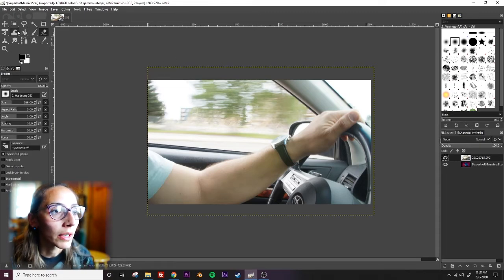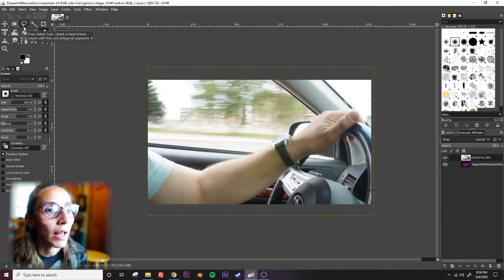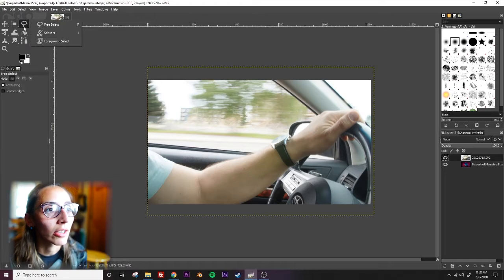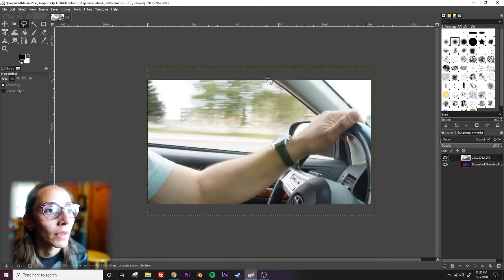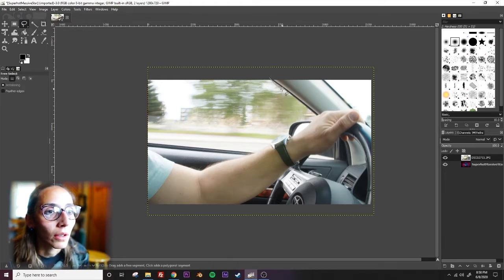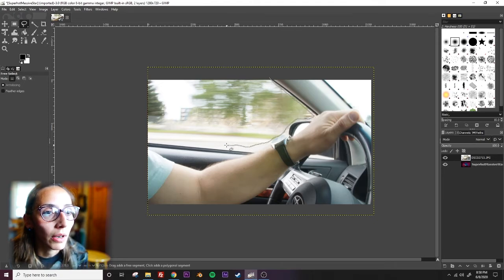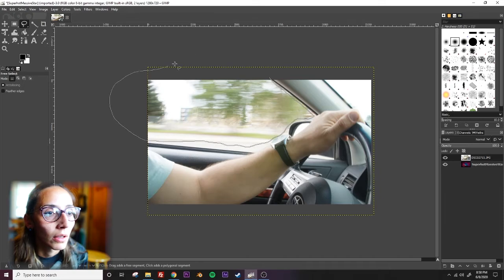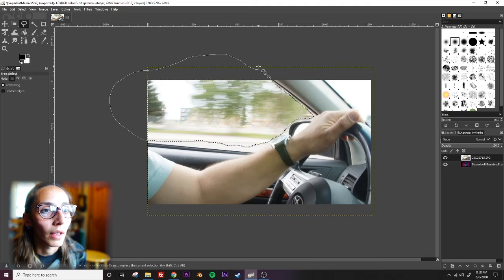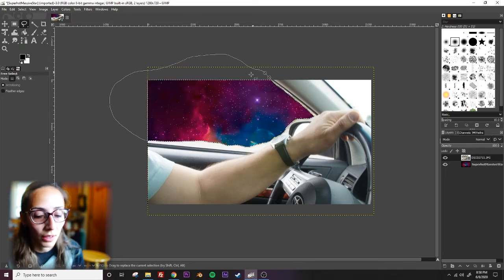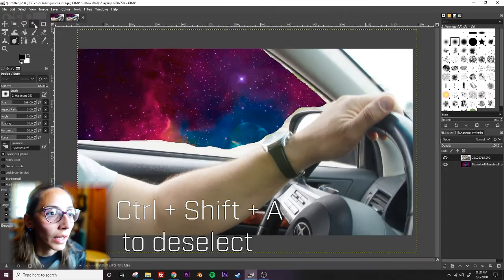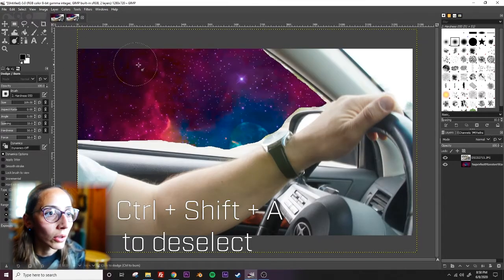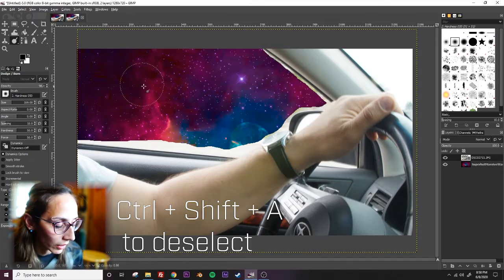So I'm going to use the eraser tool now. You could also use the lasso selection. Actually, let's do the lasso selection. So I'm going to use this to draw an outline of this window area. Something like that, and connect. And then I'm going to delete. Select none, control shift A. That's what it is, shift control A.